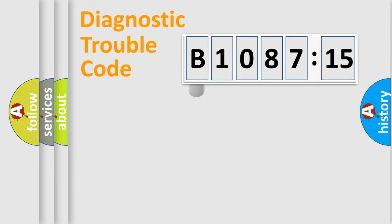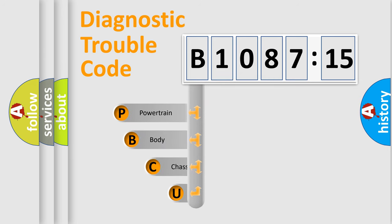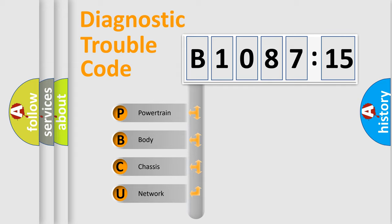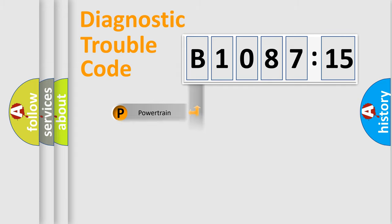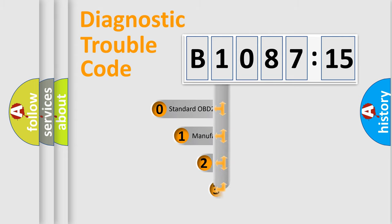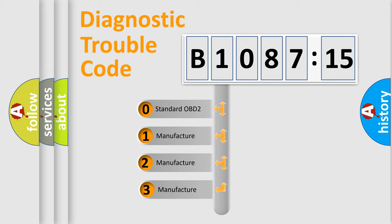First, let's look at the history of diagnostic fault code composition according to the OBD2 protocol, which is unified for all automakers since 2000. We divide the electric system of automobile into the four basic units: Powertrain, Body, Chassis, Network. This distribution is defined in the first character code.